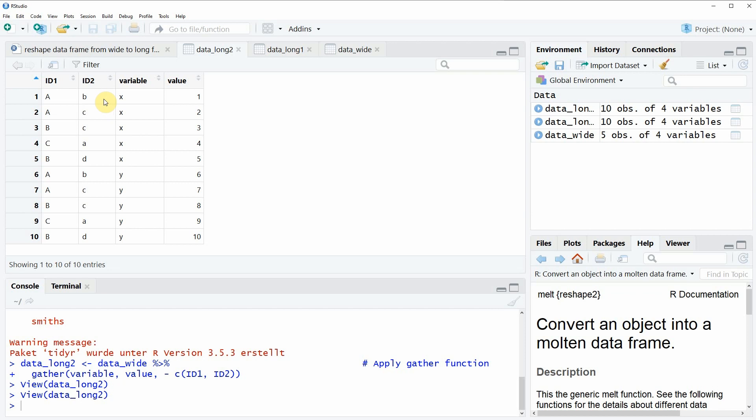That's basically what I wanted to show you in this video. However, if you want to learn more about reshaping data frames from wide to long format in R, you could check out my homepage statisticsglobe.com, where I have recently published a tutorial explaining this content in more detail. I will put a link to this tutorial in the description of this video. If you liked this video I would be very happy if you leave a comment, and don't forget to subscribe to my YouTube channel to get notifications whenever I release new videos. Thanks a lot, see you next time, bye bye.